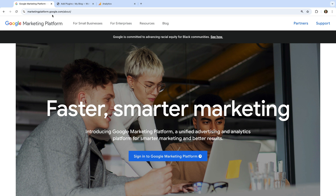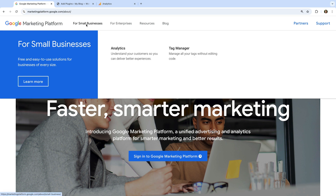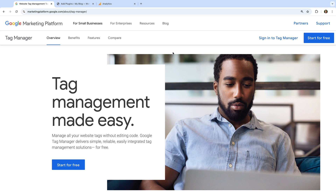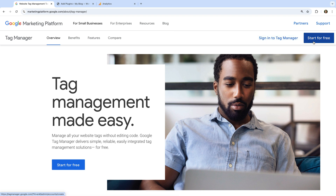To do this, let's hover over 'For Small Businesses' and select Tag Manager. In the top right corner, we can see there are two options. If you already have a Google Tag Manager account, you can sign in. Or if you're just getting started for the first time, you can click 'Start for Free' to create your account.